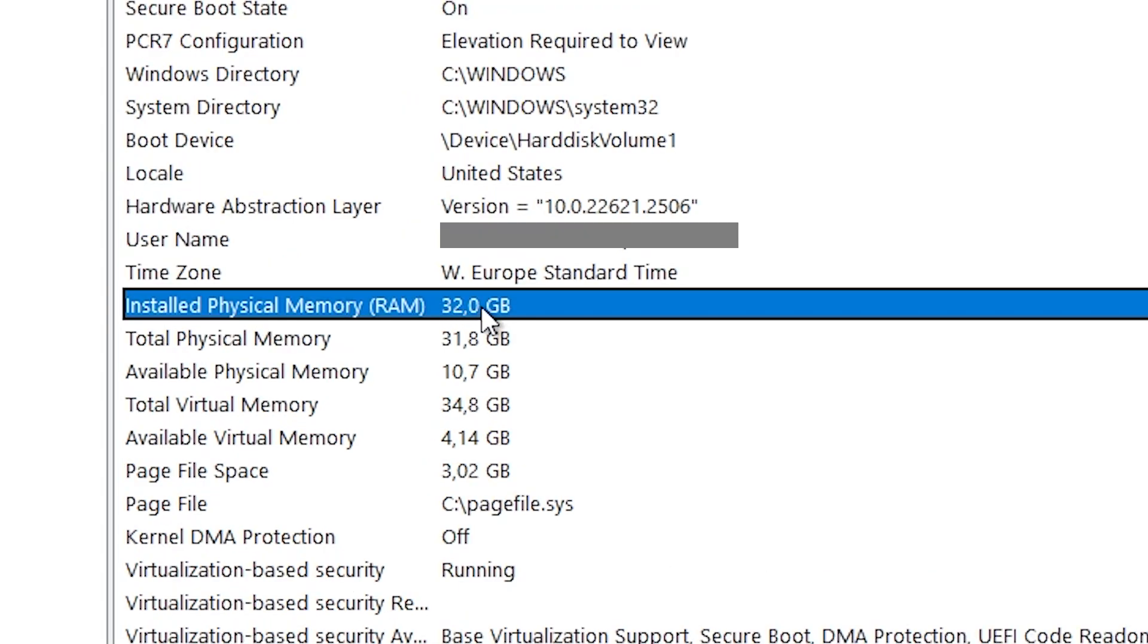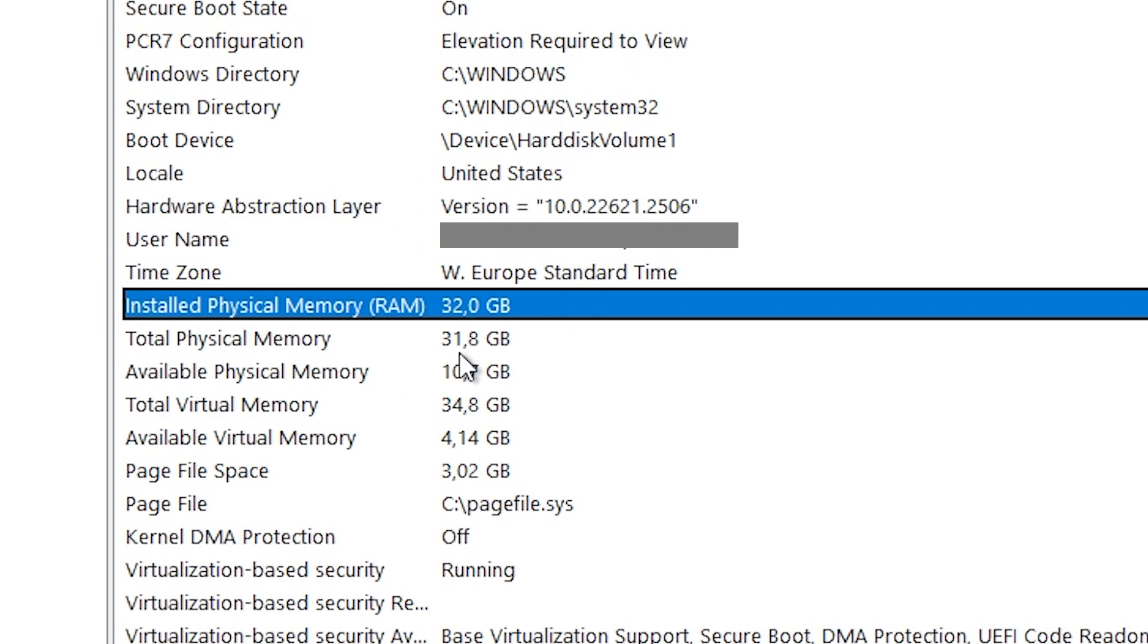We can see that we have up to 32 gigabytes of RAM that we can spend. Now what you should keep in mind is that you should never ever spend more than half of physical memory or RAM to one specific video game.